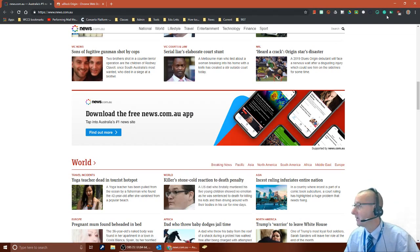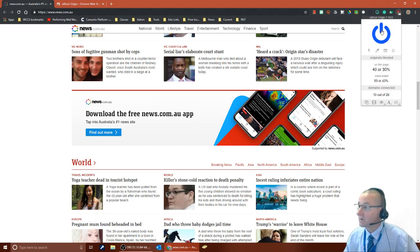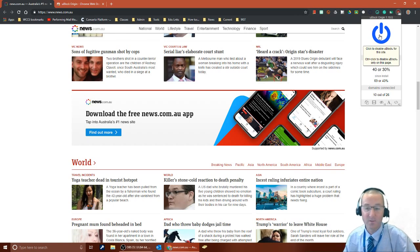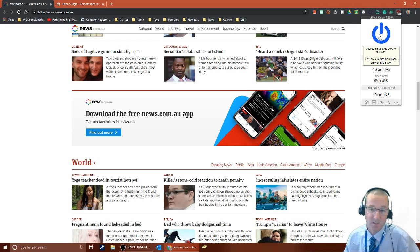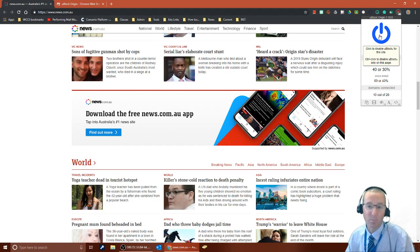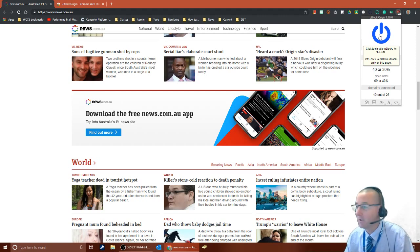You can also come over here to the uBlock add-on. You can see that you can push the big power button to turn it off, so if you want to see the ads on a page for a particular reason or if a page is blocking you because it's saying you have an ad blocker, you can turn that off.